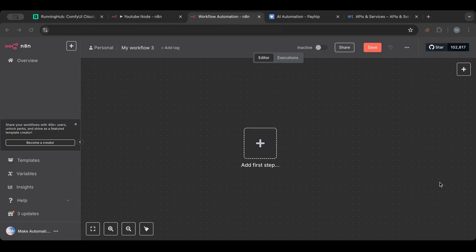Hello everyone and welcome to another lesson. Today I want to go over one of the most important and most used nodes in n8n, which is the YouTube node. It's a quite new node — in the past when I started with Make.com there was no YouTube node, but they added it later on and now we have it in n8n as well.